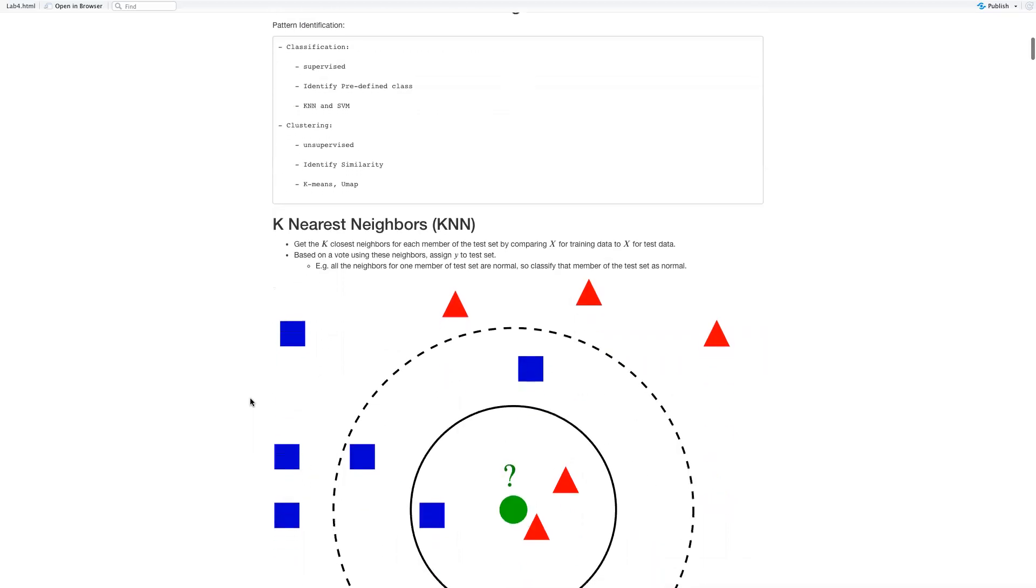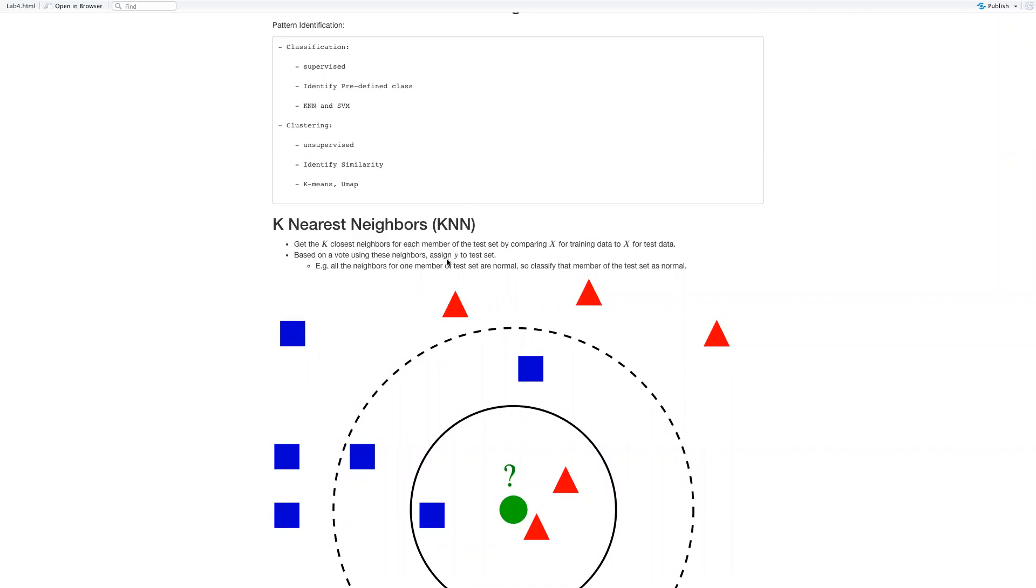The first one we're going to talk about is KNN. You use the first K closest neighbors for each member of the test set by comparing the variable X for training data to the comparable X. And based on using these neighbors, you assign a Y to the test data sets.